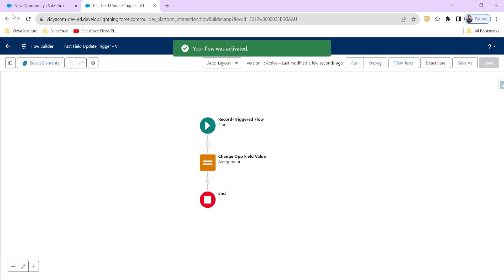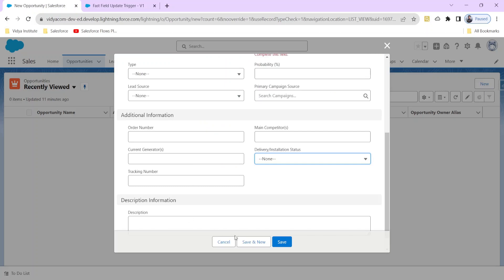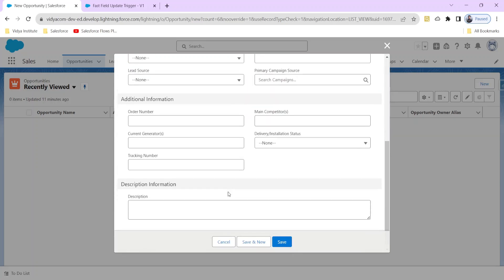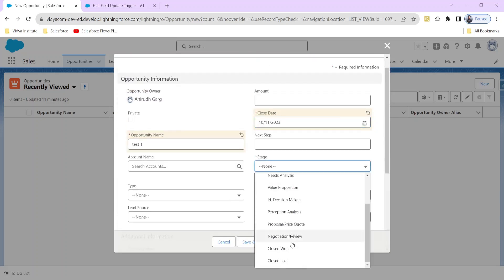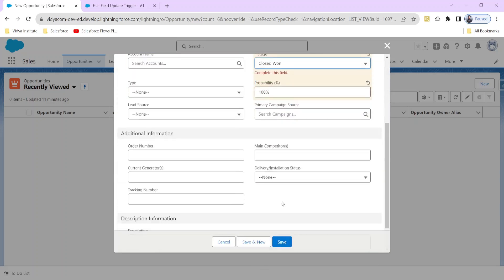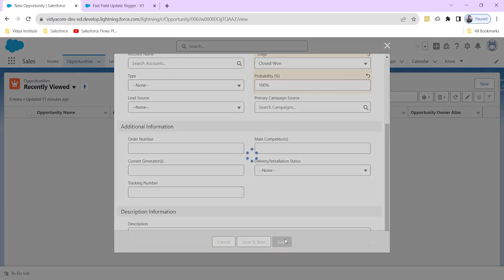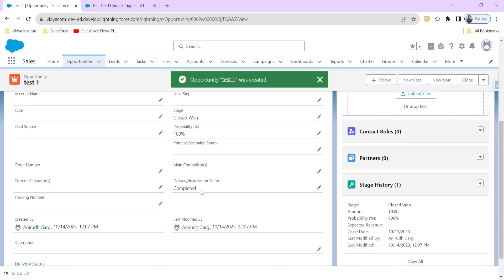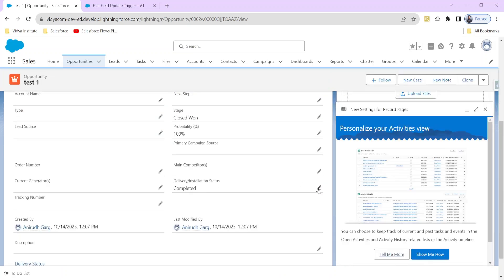Let's test it directly. Let's name the opportunity 'Test One,' close it with some amount, fill any other mandatory fields, and set the stage to Closed Won. You would expect the Delivery Installation Status to change as soon as we click Save. Let's go to the record — and you can see it's done automatically. That's so simple!